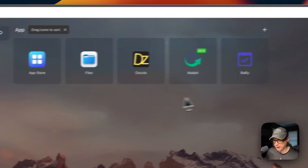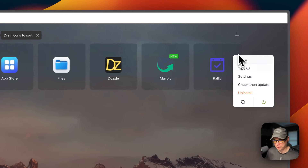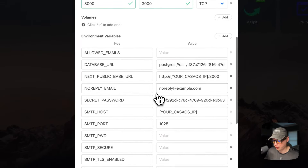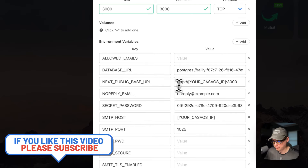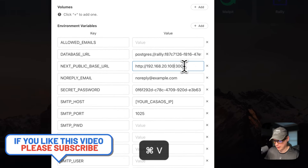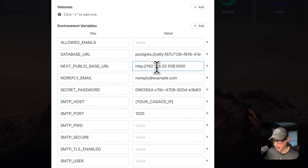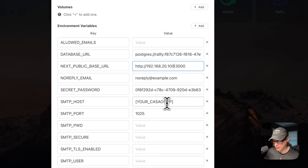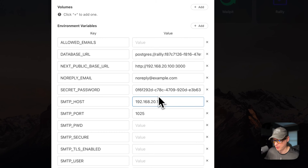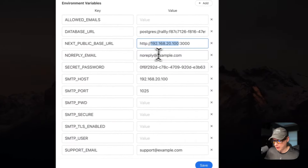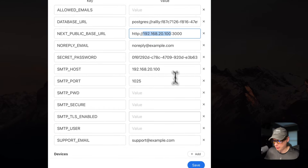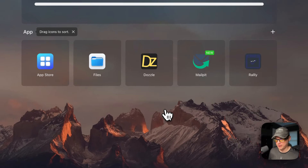To fix the error, I'll click the vertical dots, go to Settings, and scroll down to 'Next Public Base URL.' I'll change the CasaOS IP placeholder to my actual CasaOS IP address — make sure this is the same IP you use in your browser. I'll press Save, and this will redeploy the container with the new environment variables.